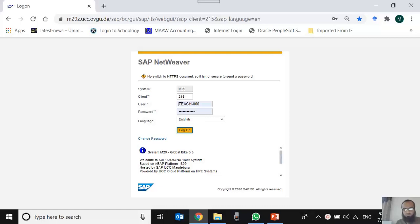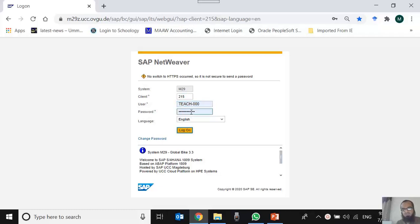Assalamu alaikum, here we are to learn how to use the web GUI of SAP S4HANA system. This is the link of the web GUI provided to you. When we click the link we are taken to this page, and the system ID is automatically taken by virtue of the link. We need to mention the client ID, user ID, password, and the language is by default English.